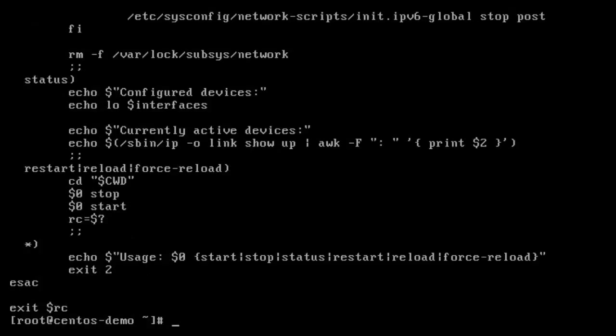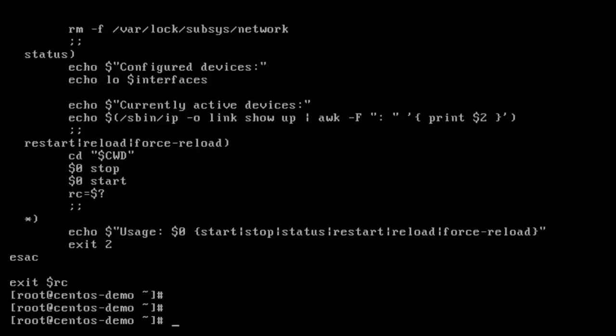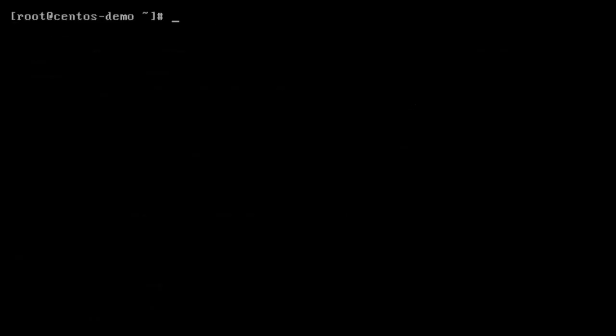It's telling it to start, stop, get a status, restart, reload, force a reload. So instead of running it straight from the actual file, I'm going to use a service program which will do that for me.